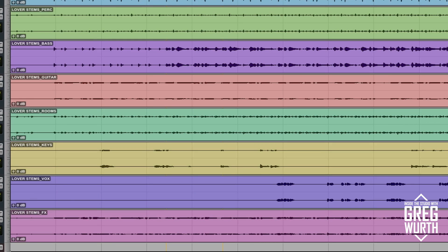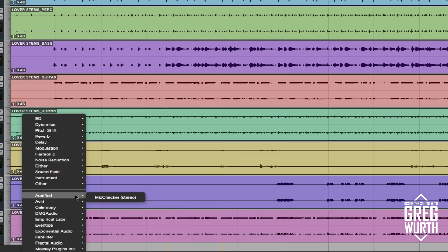Welcome to Inside the Studio with Greg Wirth. Today I want to talk about a really cool plugin — a very useful tool I found out from my friends at Pro Tools Expert. They were actually doing a giveaway, giving away five copies of this plugin by Audified called MixChecker. What it does is it basically allows you to simulate different listening sources that the consumer would potentially be listening to your final product in.